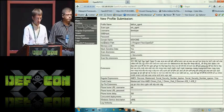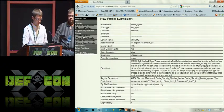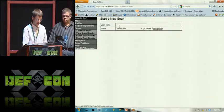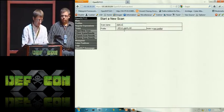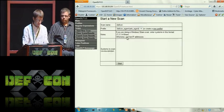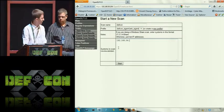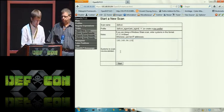What we want to do next is start a new scan. Just fill out the name — called DEF CON — and choose the DEF CON agent profile. The IP address is 56.111.2.2. And we'll start that.